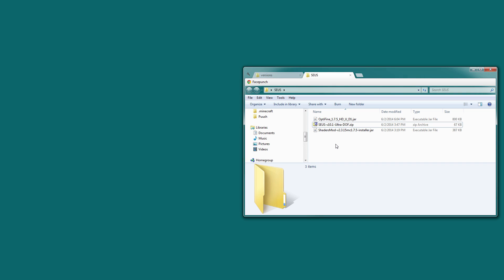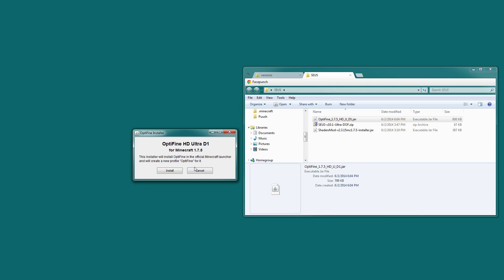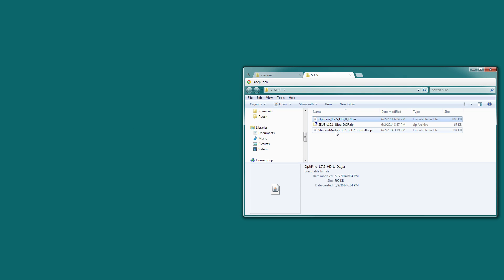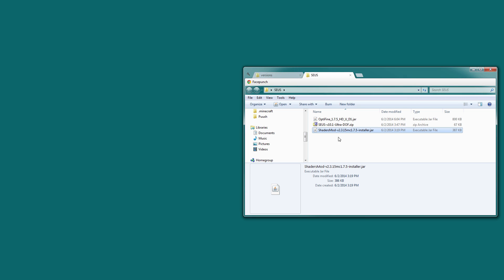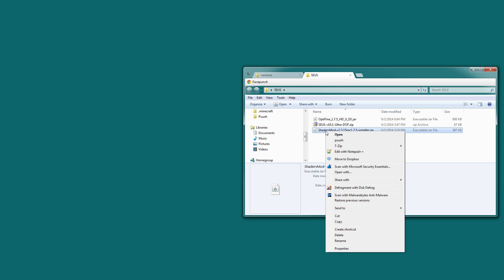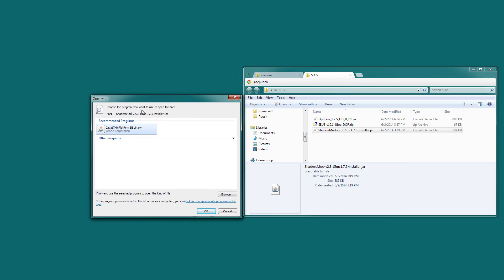So first of all, if you want to have Optifine installed, you want to install that first. So we're going to just double click on this and go to install. Then double click on the shader mod installer. If you can't double click on it, typically you should have Java already installed, but you can also right click, go to open with, and then choose the Java Platform SE binary.